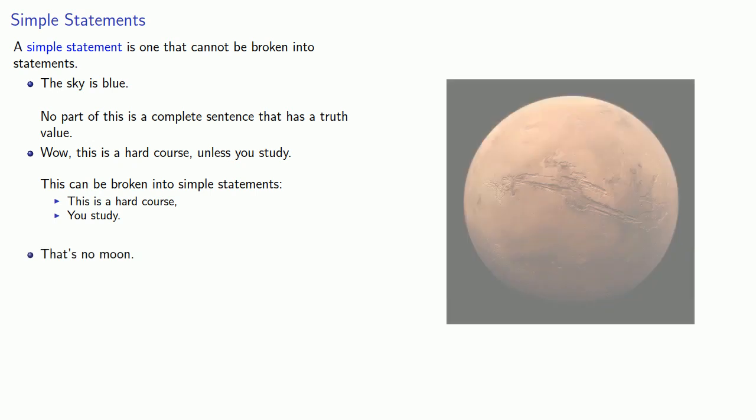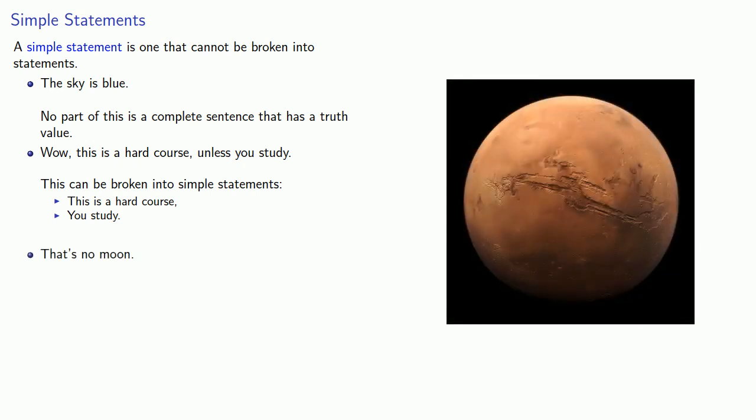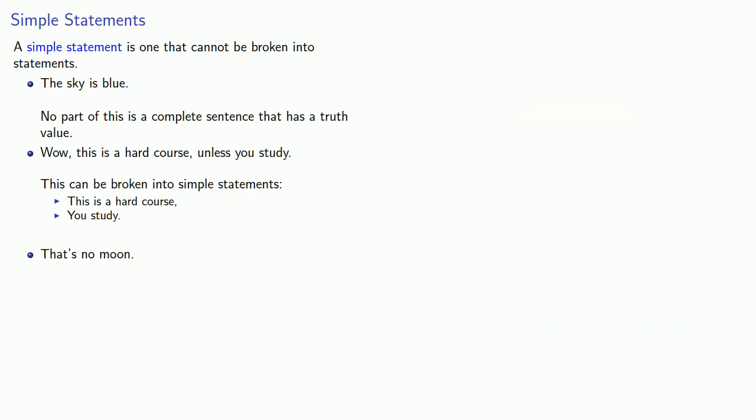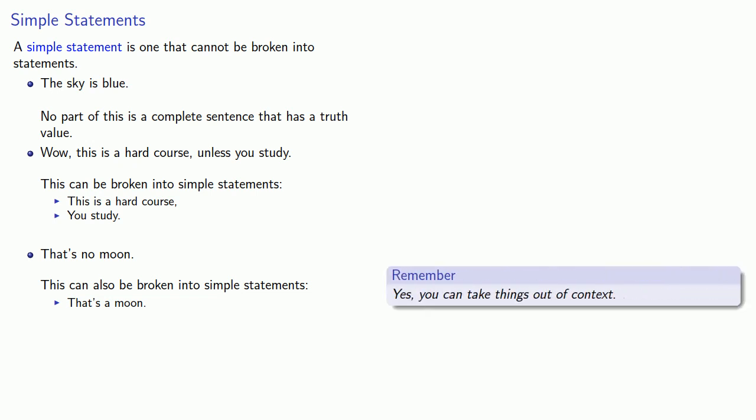That's no moon. It might seem that this is a simple statement, but in fact, we can take part of this sentence and give it a truth value. And we can do that if we drop the word no and do a little bit of grammatical correction. And so this statement can be broken into a simple statement: That's a moon. And this last one is important. There's a moral here. Yes, you can take things out of context.